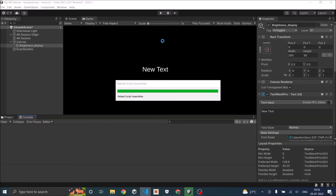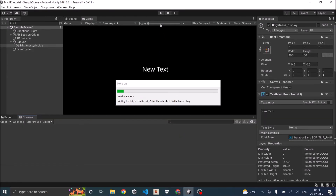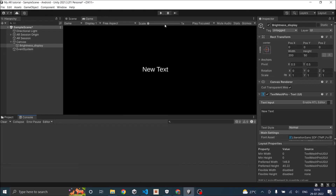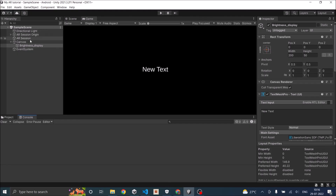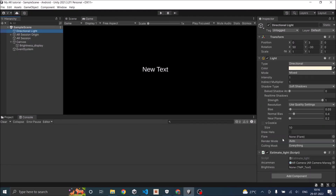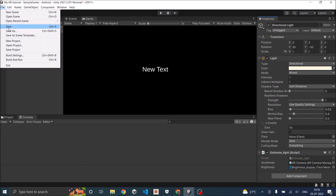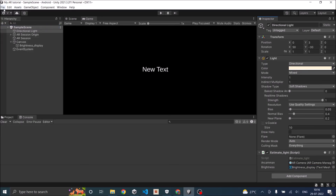Let's go back to Unity. We can't play in the editor since this is augmented reality — you have to run it on your device. So let's save the scene. Since we added a public text field to our script, we need to assign that text object, then save again and click Build and Run. You can see the RGB value of the surrounding light in the phone's display.